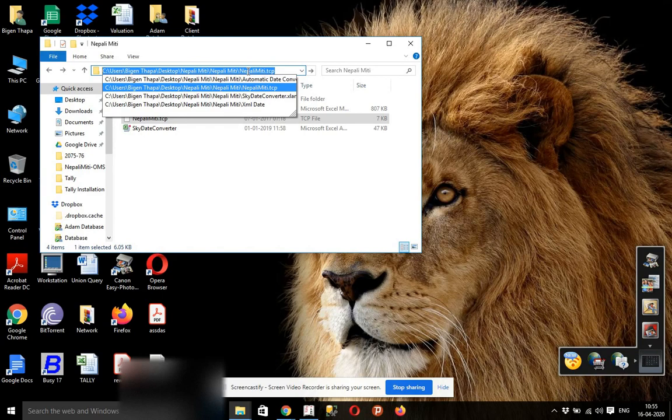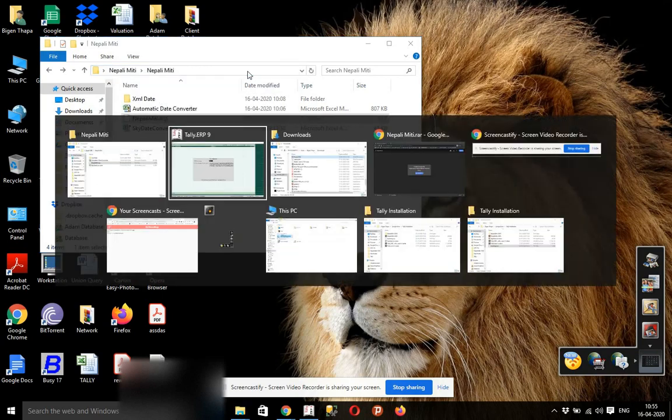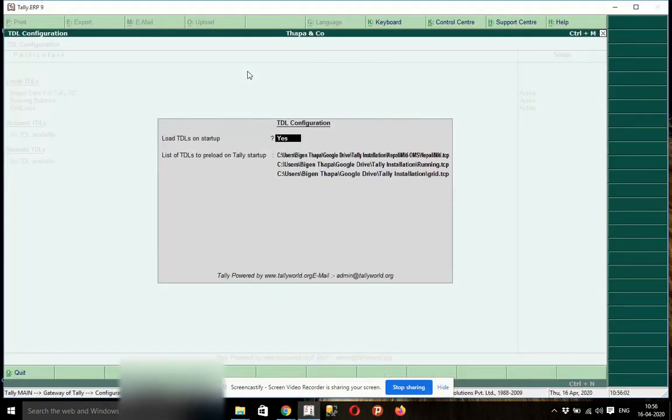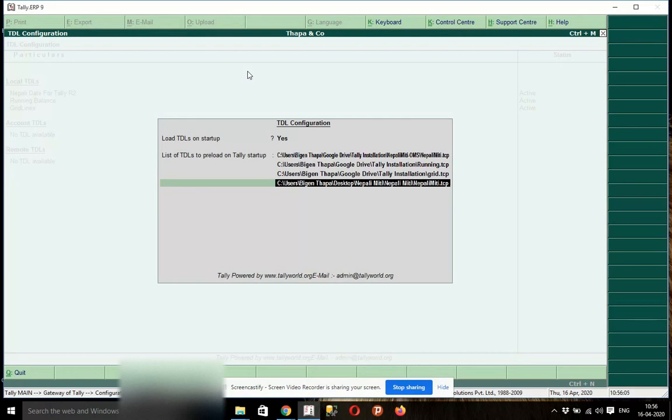Ctrl C, Ctrl C, Ctrl V, Ctrl V. This is OK.